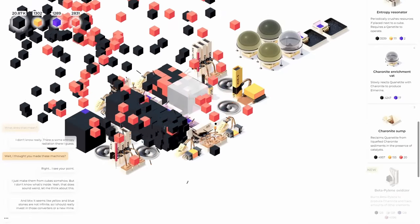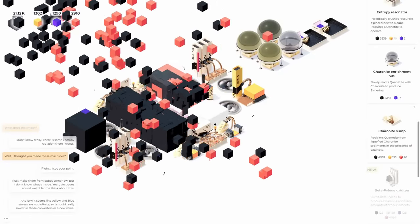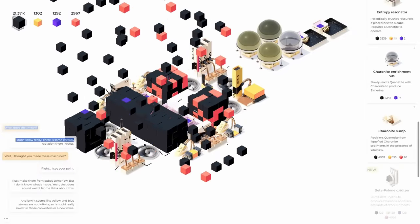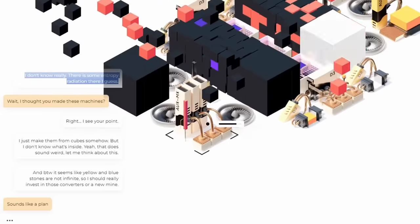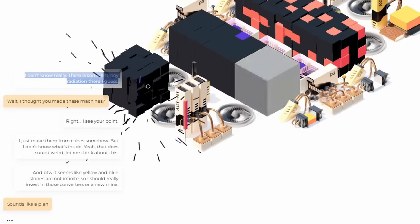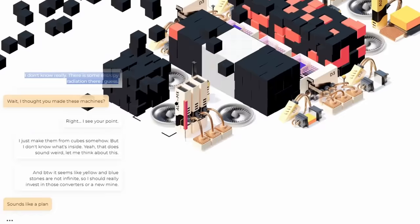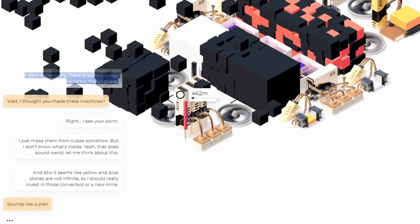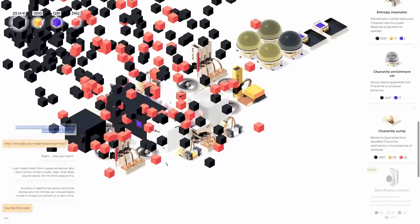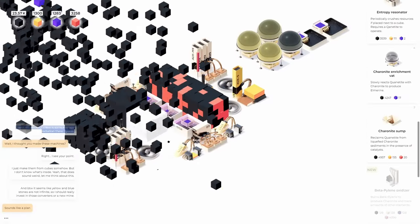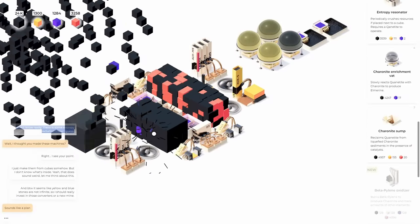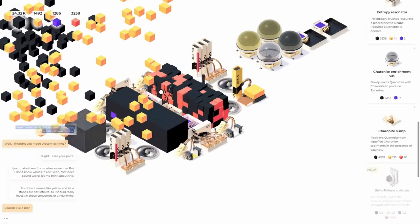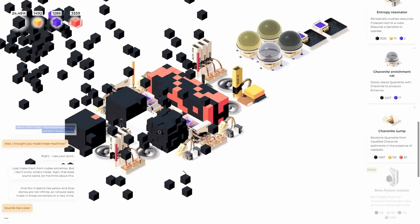Some of these are becoming almost entirely salmon colored now. And these ones are becoming just straight up black with nothing inside. Weird. And by the way, it seems like yellow and blue stones are not infinite. I should really invest in those converters or a new mine. Ah, thank you, game. So yeah, we are out of the yellow ones and we're almost out of the blue ones now, but I have a couple of converters, so we should be good.